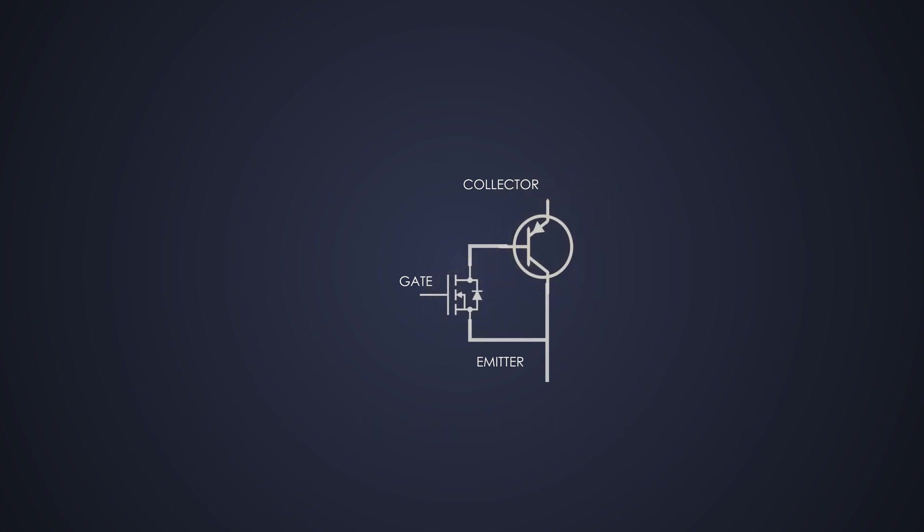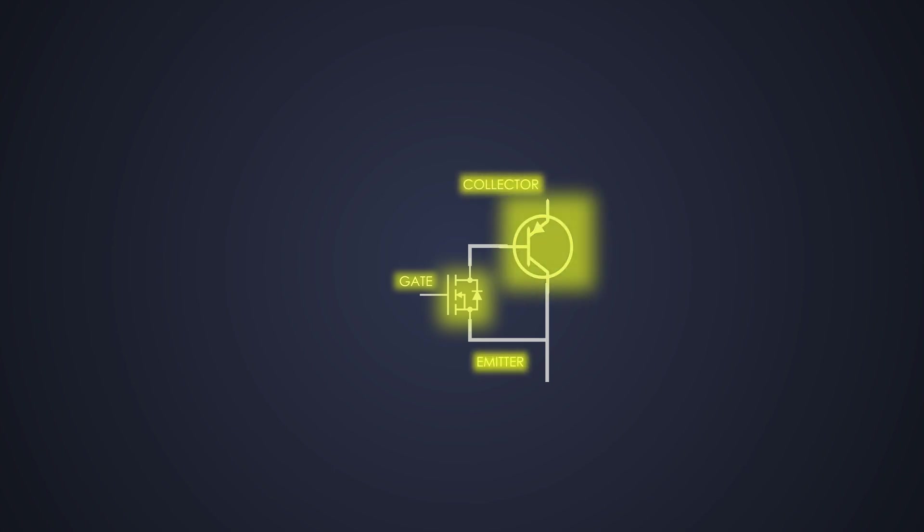So if you see, an IGBT has an insulated gate which is not physically connected to the load side. A thin silicon layer insulates this gate. So this is how it has a gate like MOSFET and a collector and an emitter like a BJT.